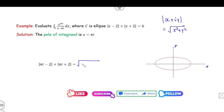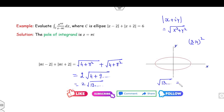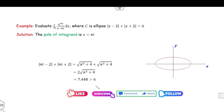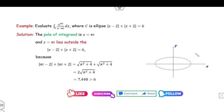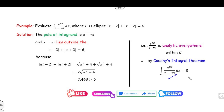Using the modulus formula √(x² + y²): for the first term x = −2, y = π, giving √(4 + π²), and similarly for the second term. So the sum is 2√(4 + π²). Since π ≈ 3.14, π² ≈ 9.86, so 4 + π² ≈ 13.86, √13.86 ≈ 3.72, and 2 × 3.72 ≈ 7.44, which is greater than 6. Therefore z = πi lies outside the ellipse, the function is analytic, and the integration is 0 by Cauchy's theorem.